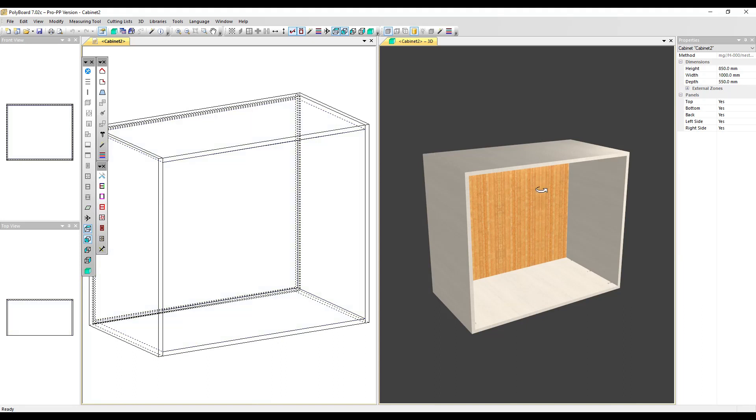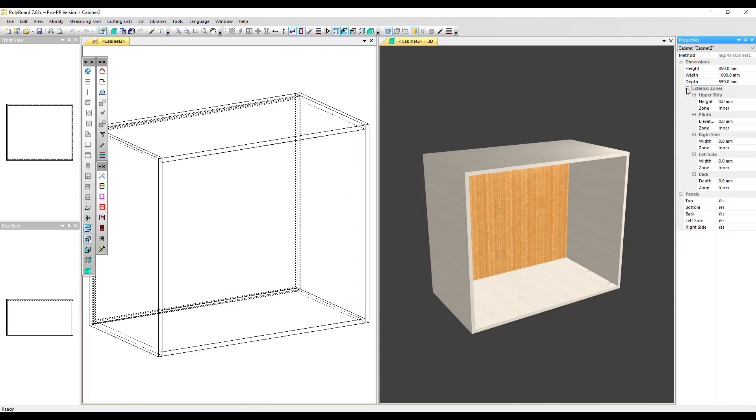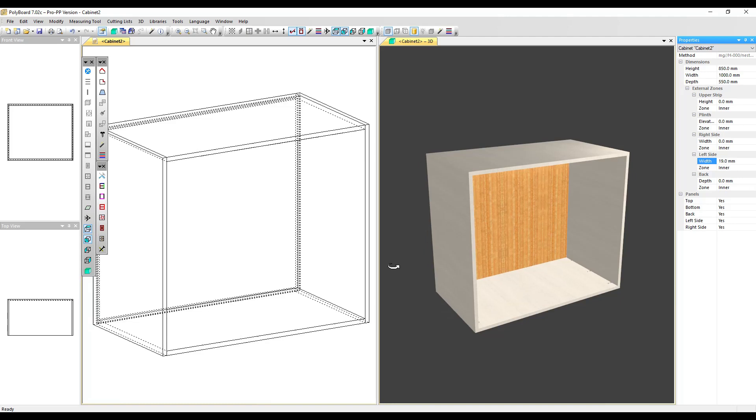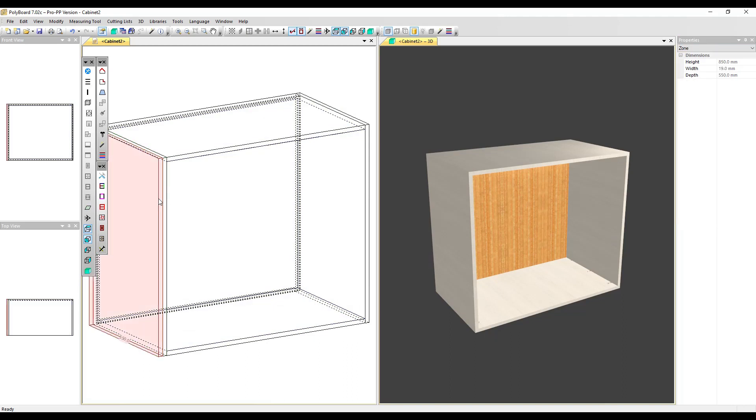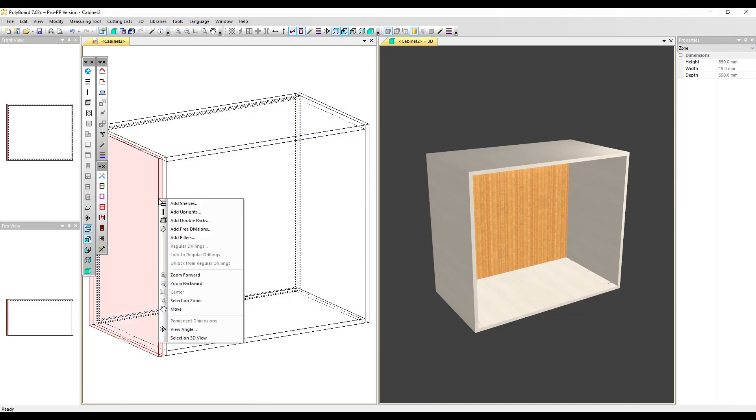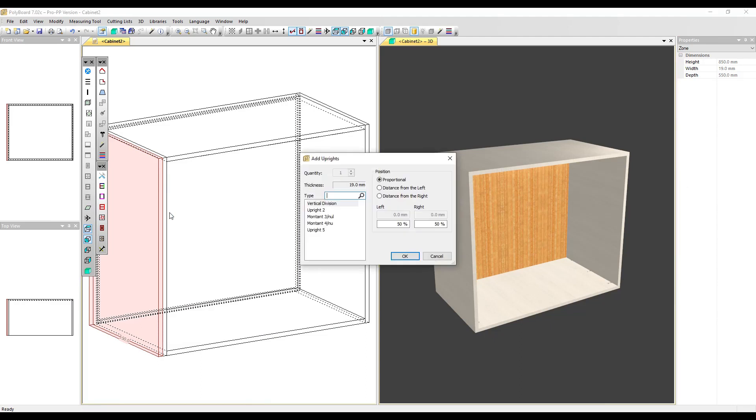What we can do is we can use the external zones. And if you say, on the left-hand side, I want a decorative panel, I'm going to take a left-hand side external zone. I know my panels are 19mm thick. So I'm going to give the zone 19.01mm thick, a little bit more than 19. This will enable me now to put my mouse over it and click right and add an upright.